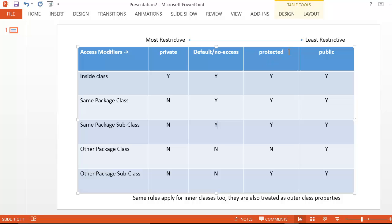The next least restrictive is protected, which is almost the same as default access plus any other subclasses will have access to it. So if you have a variable marked as protected, all subclasses will have access to that protected variable whether they are in the same package or not. Then the least restrictive is public — whenever you mention a variable as public it can be accessed everywhere. The same rule applies to inner classes as well. Inner classes are classes inside other classes and are treated as the outer class's property just like any other variable.